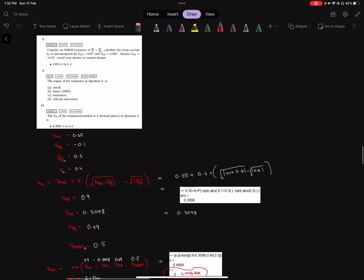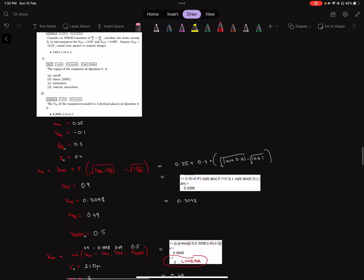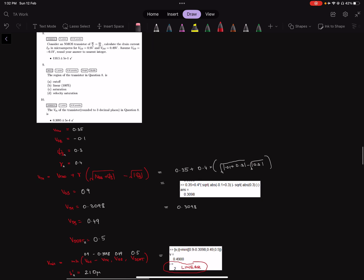Then question number eight. We are back to short channel devices. This time the region comes out to be linear, and the VTH of the transistor is so, and the drain current is so. I will scroll through the solution. But the point of note in this question is that there is now a body effect because the source to body VSB voltage is non-zero.